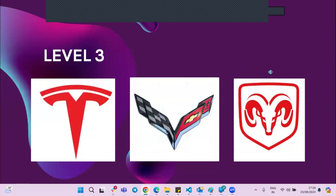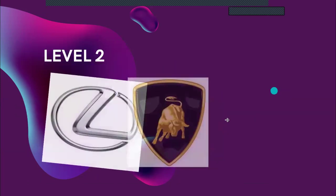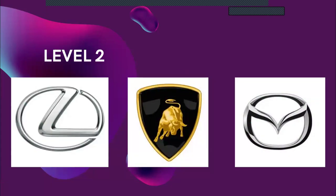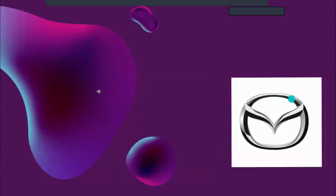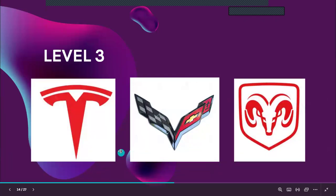This teaches us that we learn from experience. Because we see the Toyota logo everywhere, through experience we can tell this is a Toyota logo. Same with Honda, same with Volkswagen. Level two — we might not see Lamborghini everywhere, but on social media we do. Because these other car brands are not as popular in Nigeria, we might not know them because we don't have experience with them.